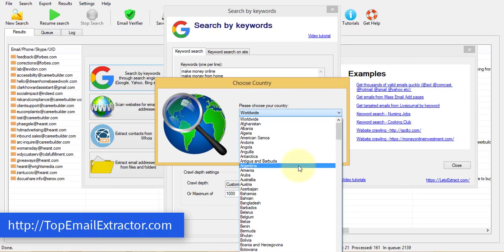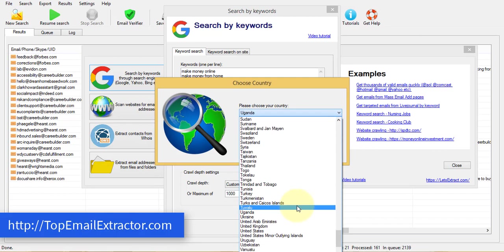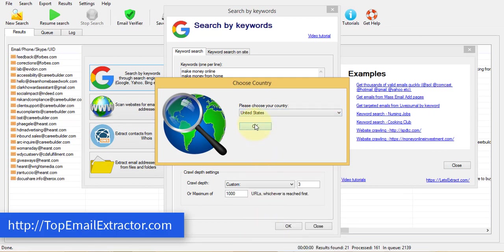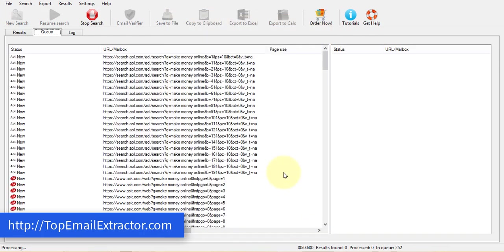But in our case, let's go and choose United States because that is the only country which will get lots and lots of conversions. So just leave it like that and click the OK button.